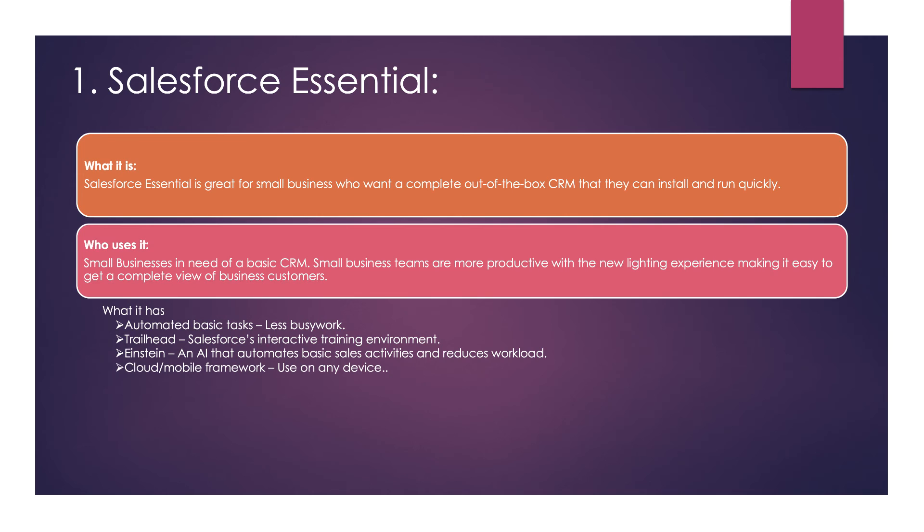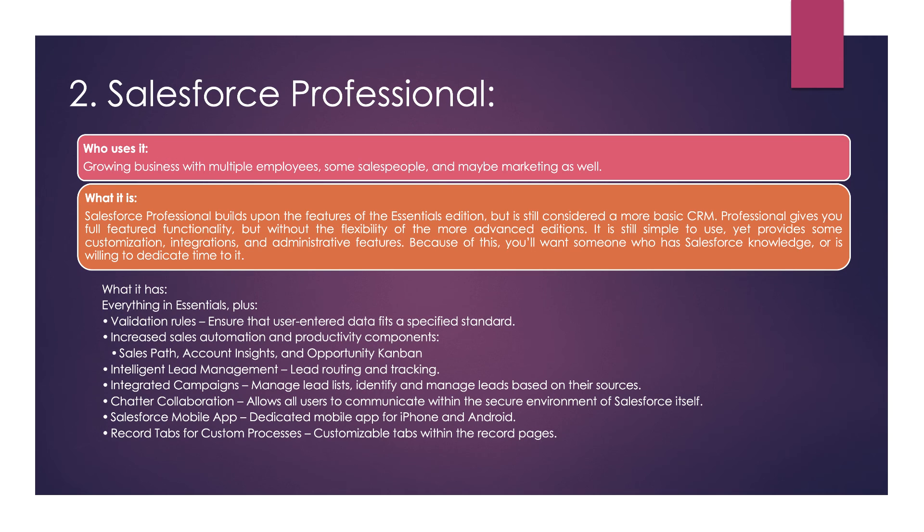The next one is Salesforce Professional. This is used by growing business people compared to Essential, which is for small businesses. This one is a little bit bigger than Essential.